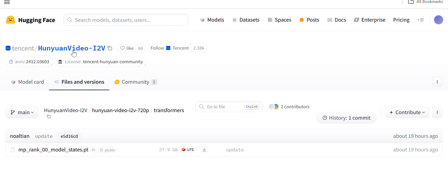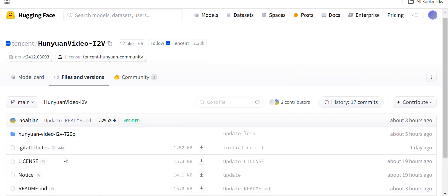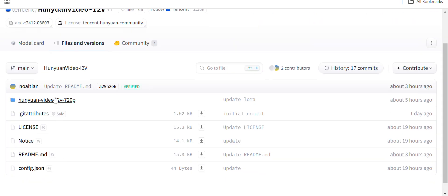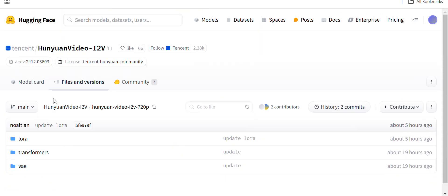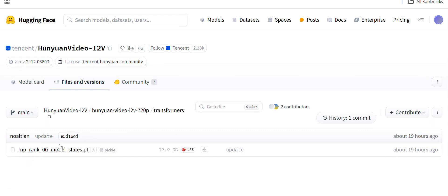This is the repo. If you see here, they have published the files, the I2V model files they have published, and one VAE and one LoRA file they have published. If I come inside the transformers folder...